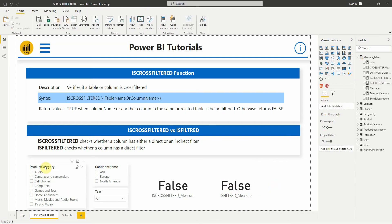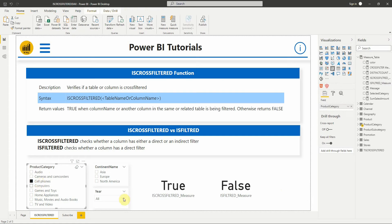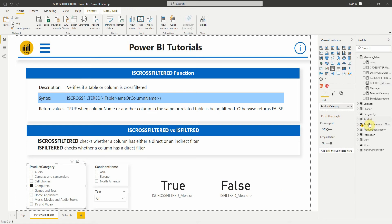But when we select a value from the product category slicer, the ISCROSSFILTERED measure returns true whereas the ISFILTERED measure returns false. It's because the product category is related to the product table.